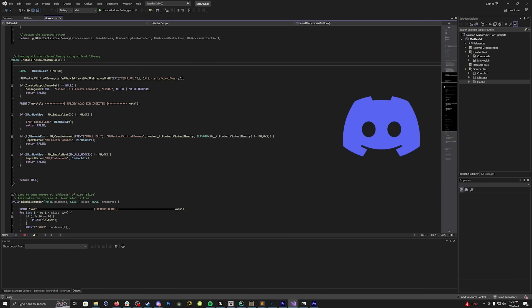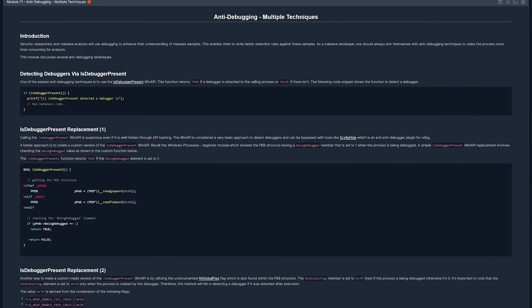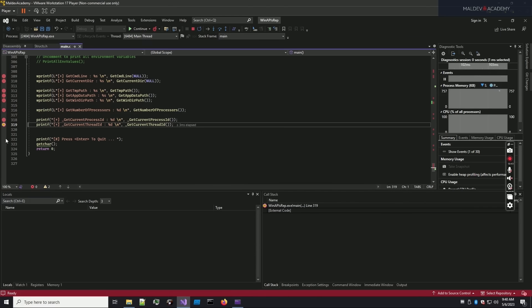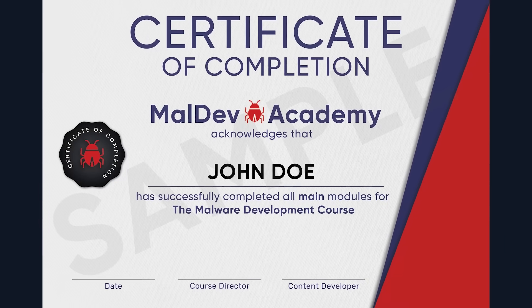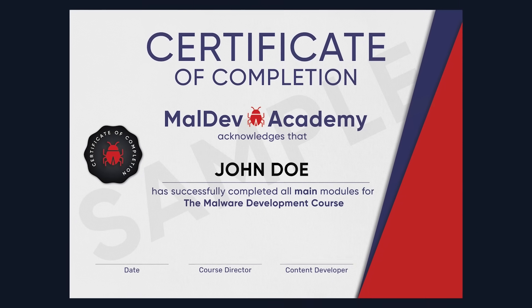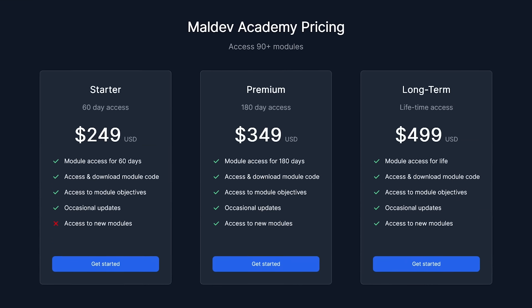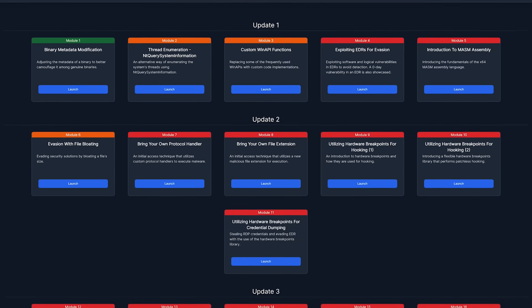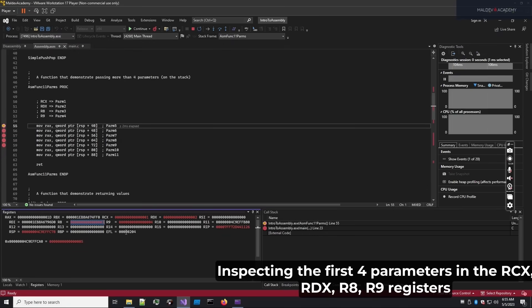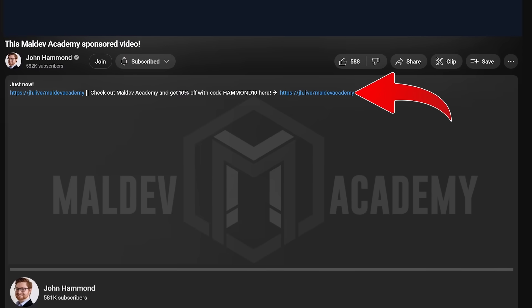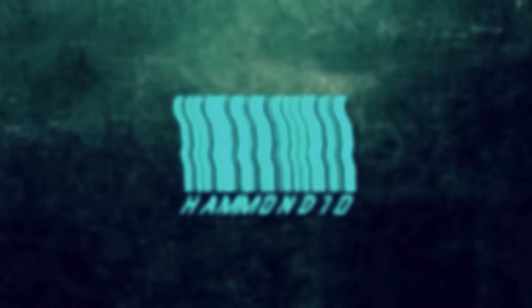Topics include process injection, compile-time API hashing, anti-debugging techniques, sandbox detection, and so much more. You're provided a virtual machine with all pre-built tools and code ready for you. Upon completion, you get a certificate proving all the awesome stuff you've learned. Choose any plan for access, or jump into lifetime access and get all new updates. Use my code HAMMON10 for 10% off via the link below.